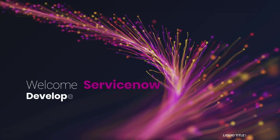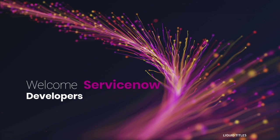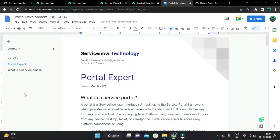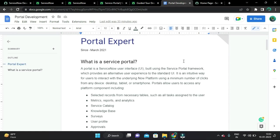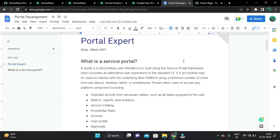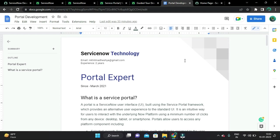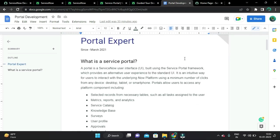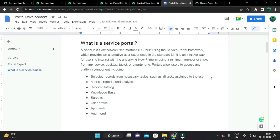Hello, all developers. Welcome back. My name is Nikhil from India. I have two years of experience. From today we are going to explore Service Portal from scratch to end. If you are new here, please do subscribe. Today is Makar Sankranti in India, so happy Makar Sankranti to you and your family. Hope you all are doing well. Let's get started.